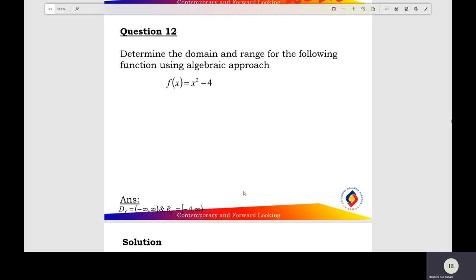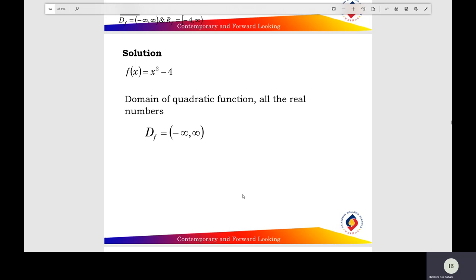Question 12. Find the domain and range of the following function using the algebraic approach. f(x) equals x squared minus 4. First, find the domain of the quadratic function: domain is all the real numbers, negative infinity to positive infinity.